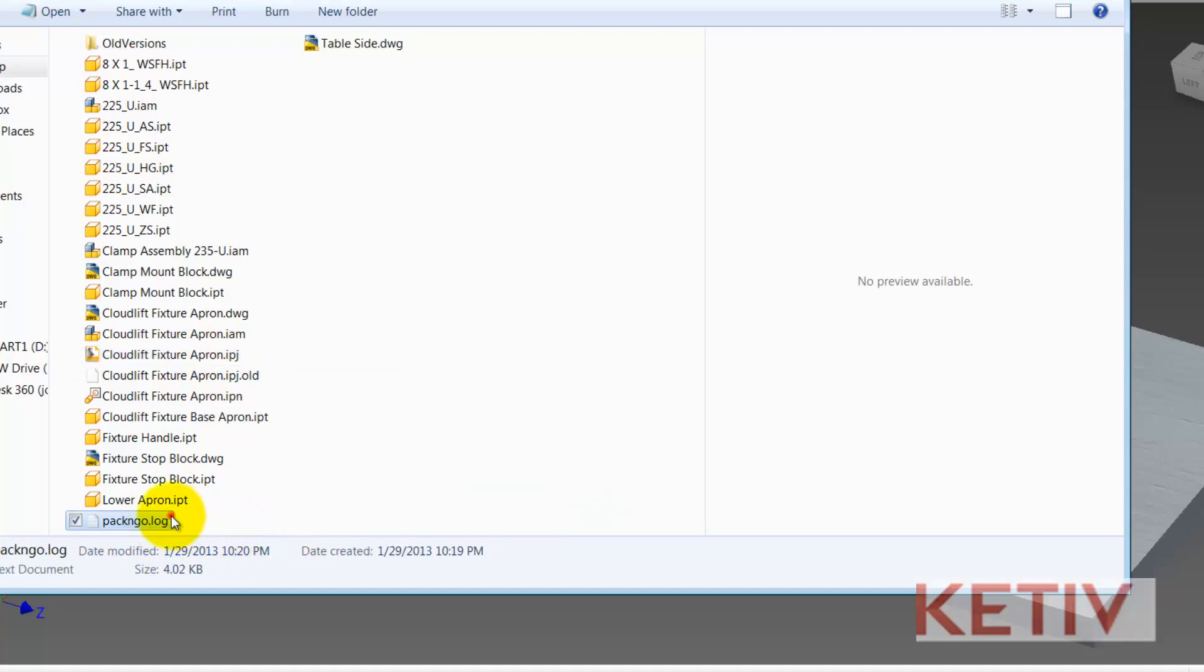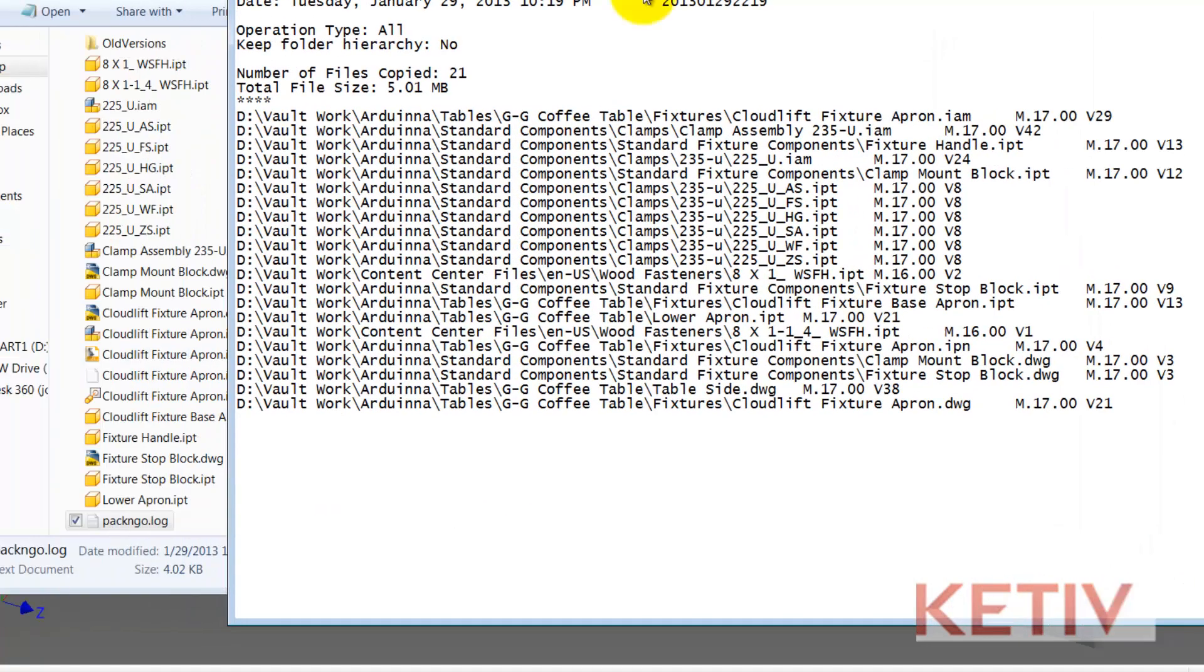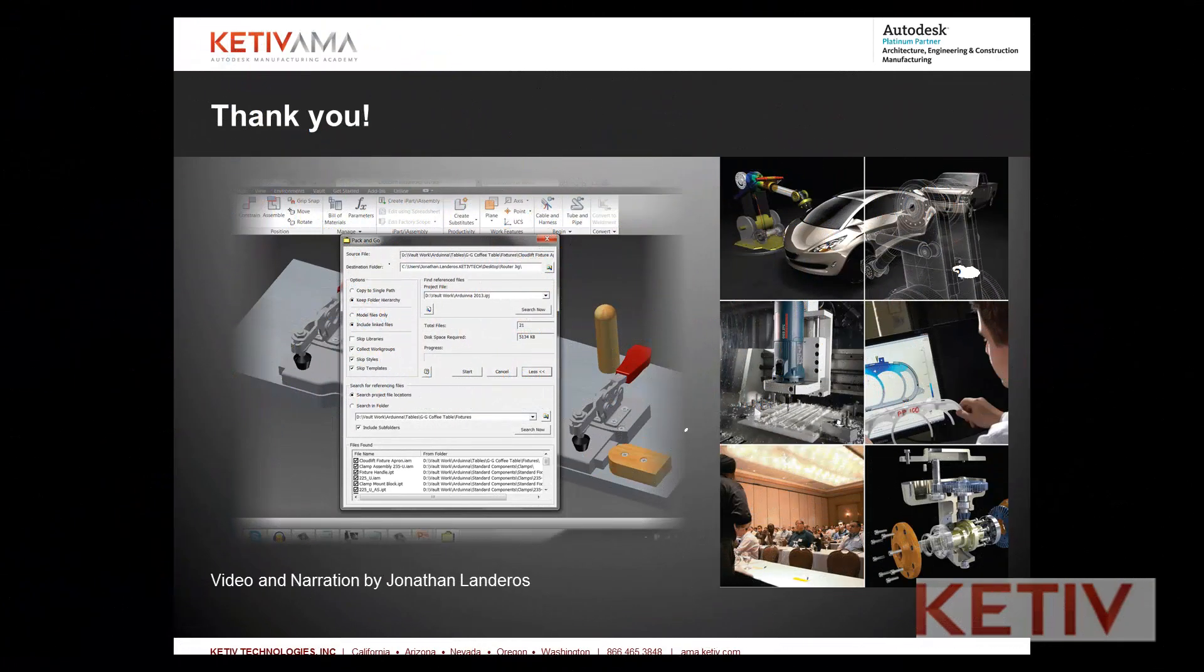So that's it, that's the Pack and Go utility. It can be a really helpful tool when you need to get everything consolidated in one spot and create a copy somewhere else. That's it for this video, thanks for taking the time to watch.